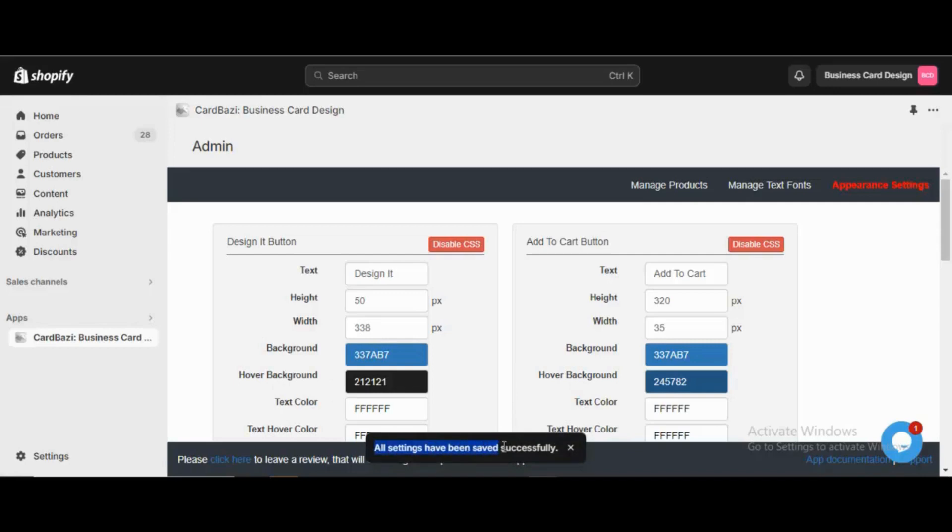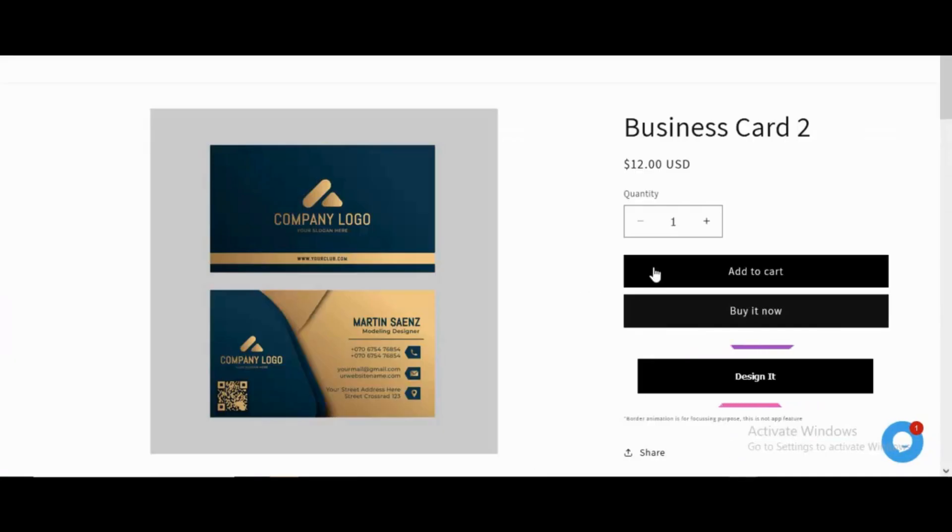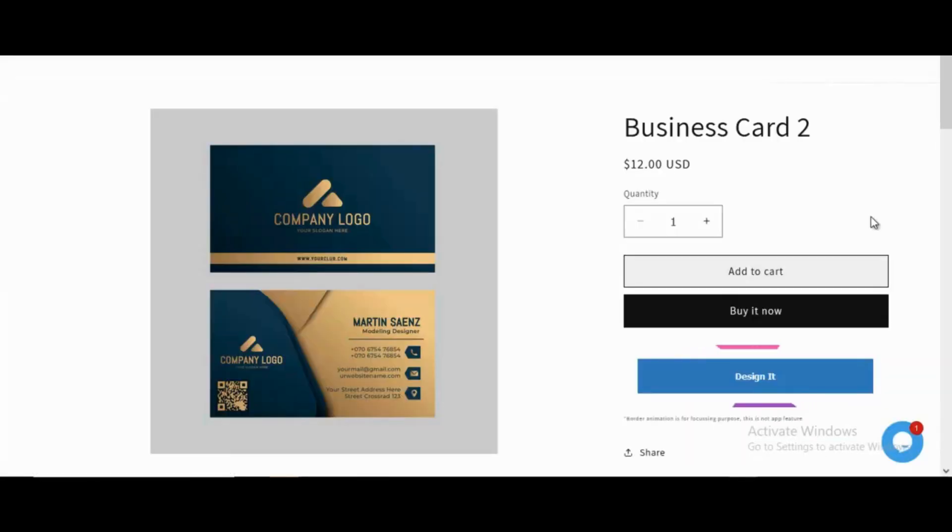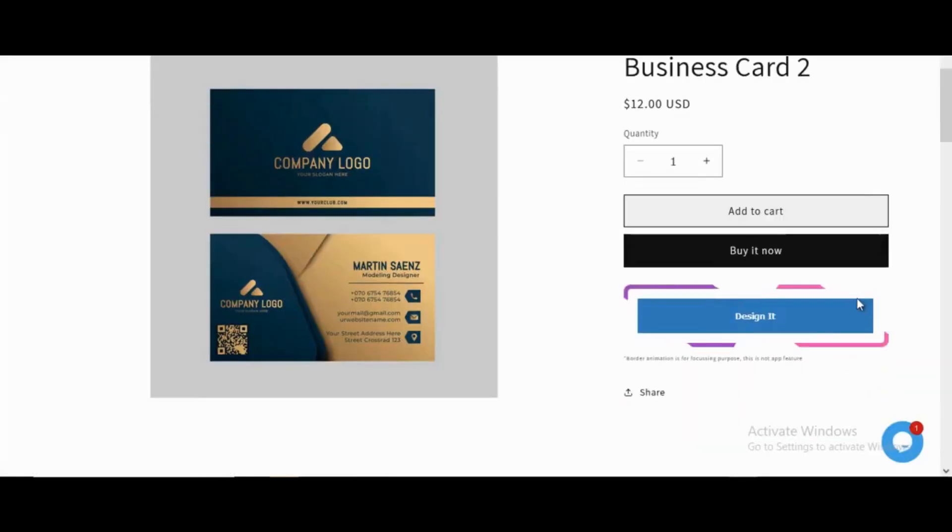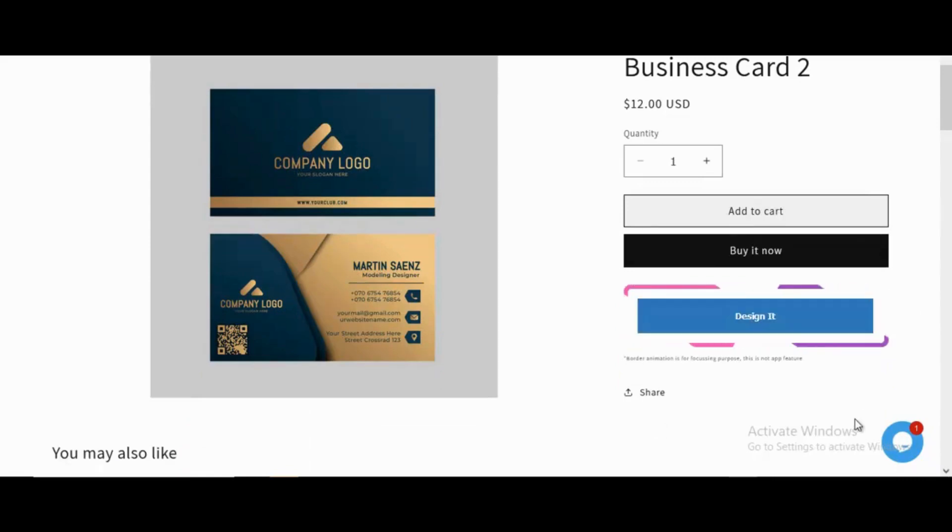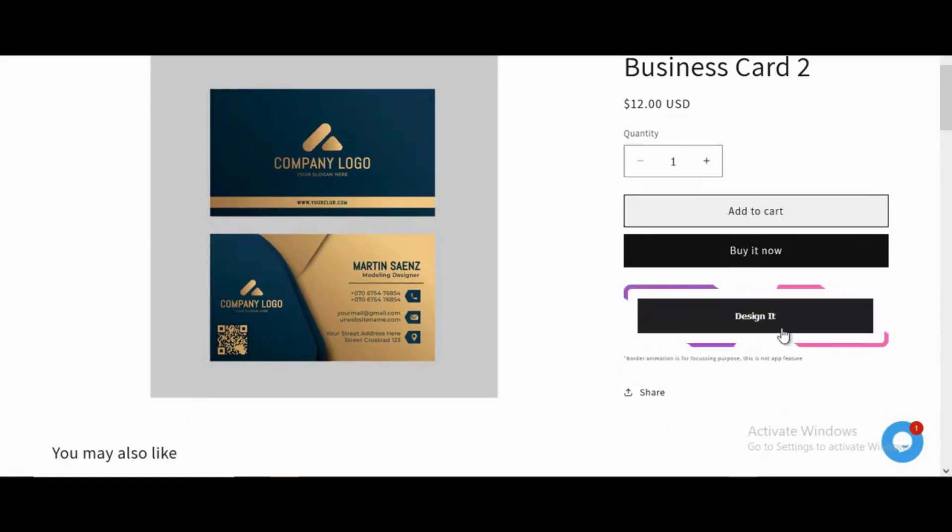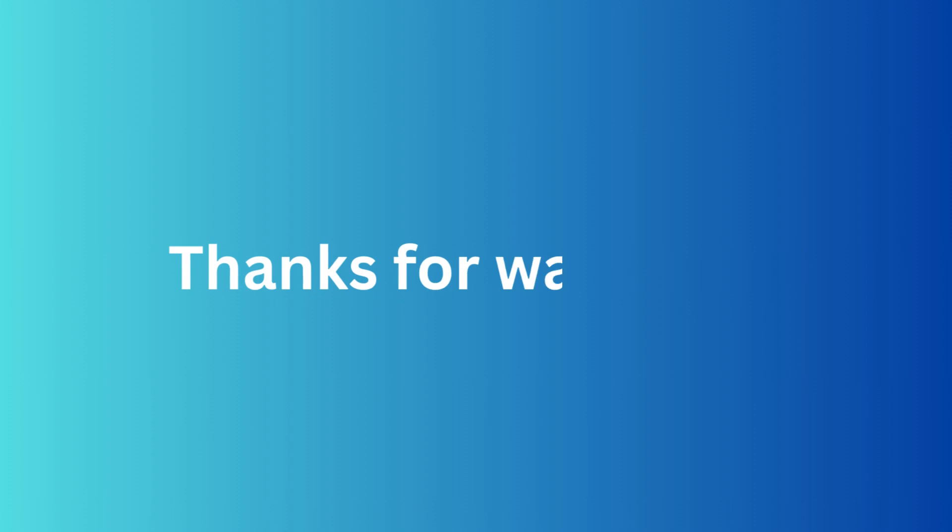The storefront should be checked properly, because the changes made in admin will only reflect in the storefront after refreshing the page. So after refreshing the storefront page, we can see that the button has turned from black to blue according to the admin settings changes. Thanks for watching.